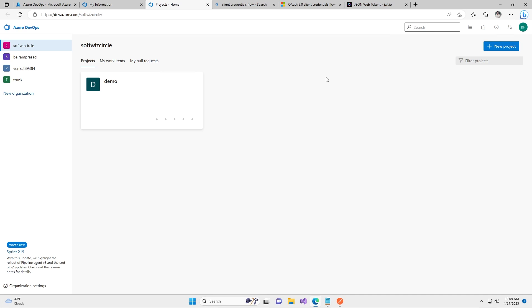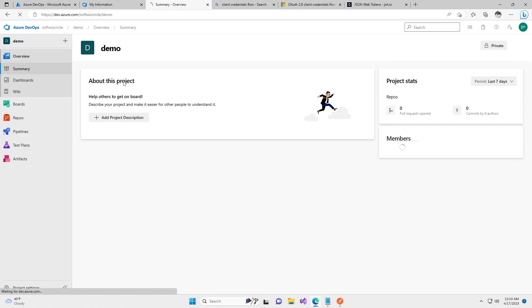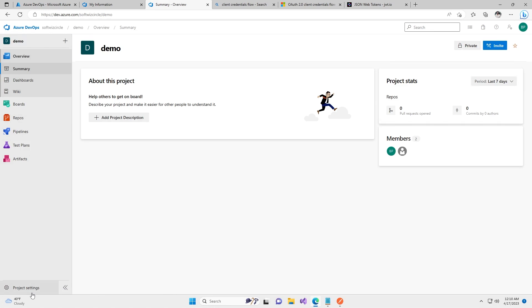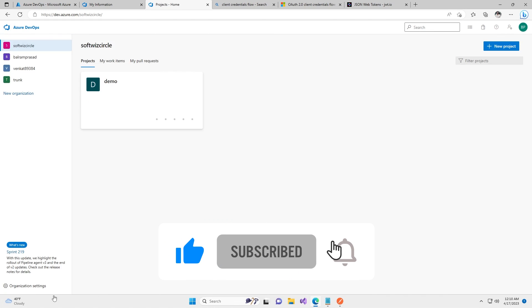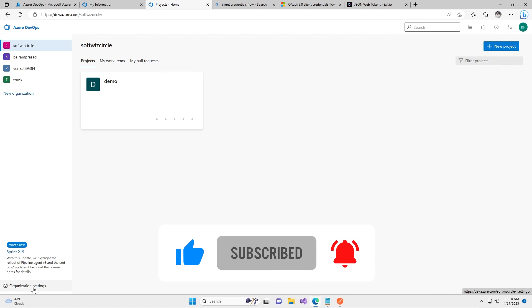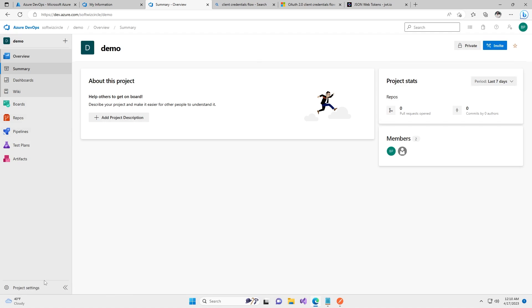In this demo we are going to create a service connection. For creation of a service connection we have to go inside a project. This is our organization Softwish Circle and Demo is our project, so we can go inside Demo. Now we can see project settings instead of organization settings. At the organization level you can see organization settings, and inside the project you can see project settings.